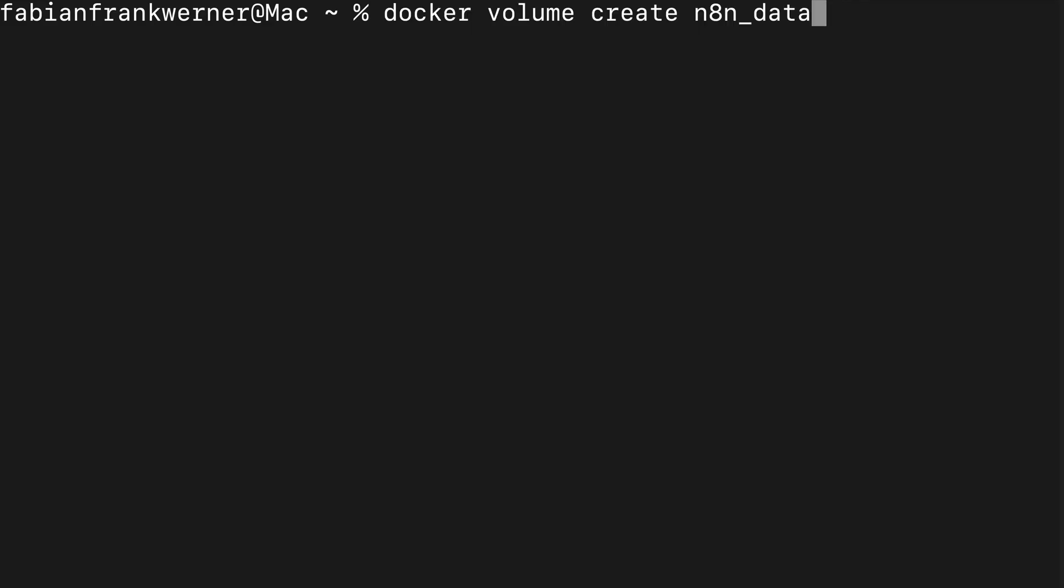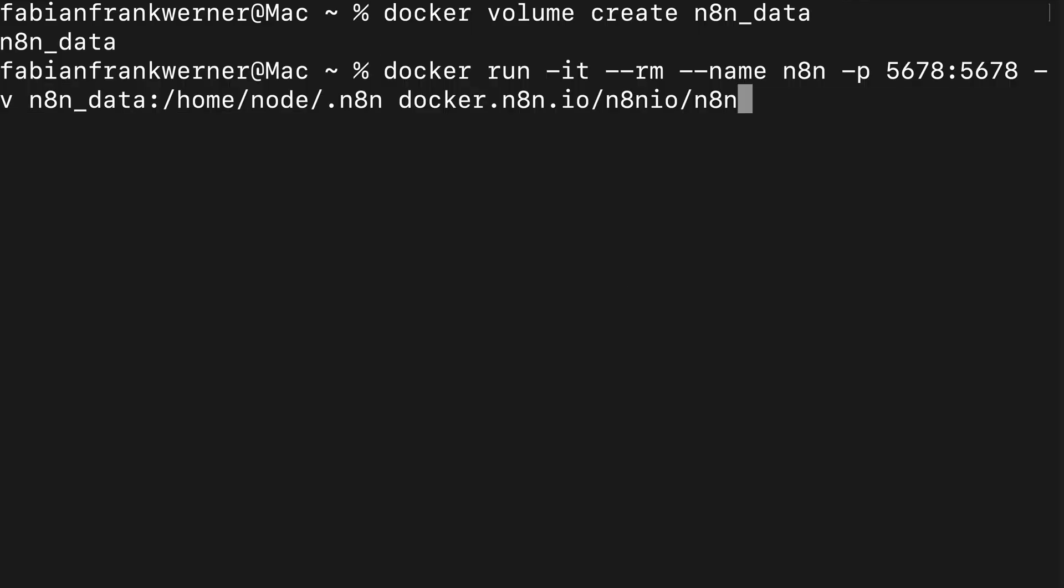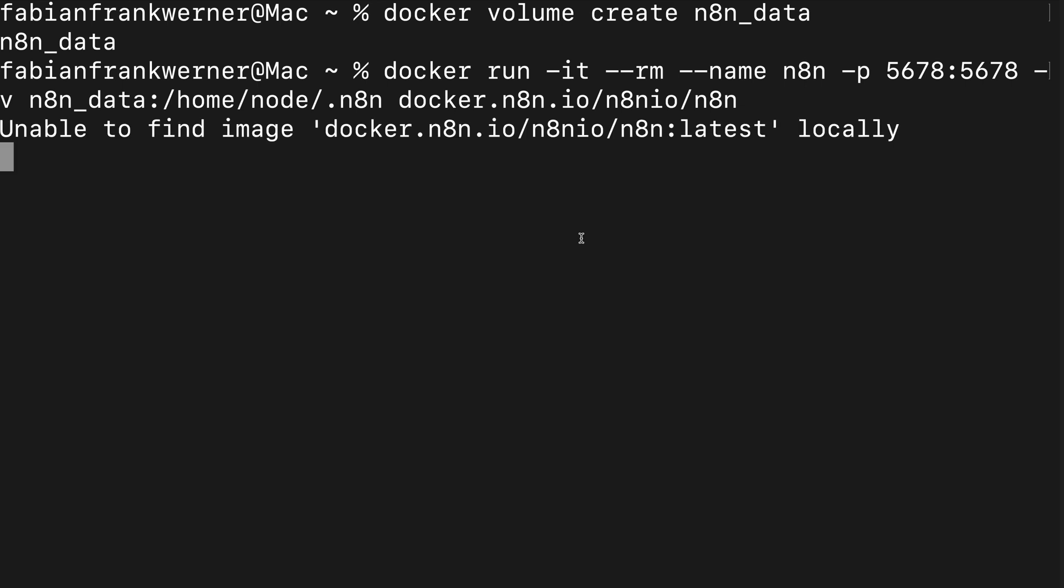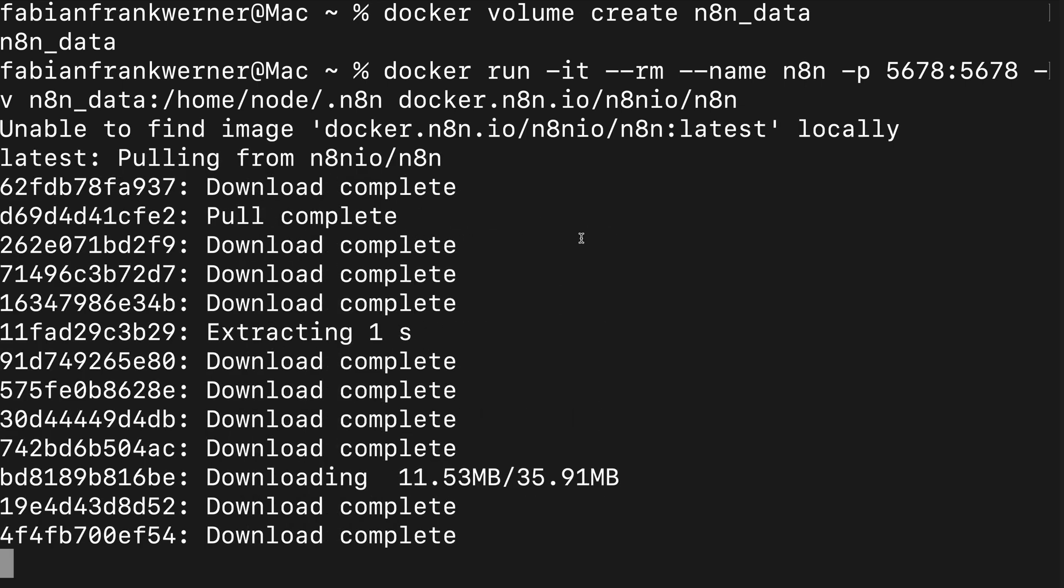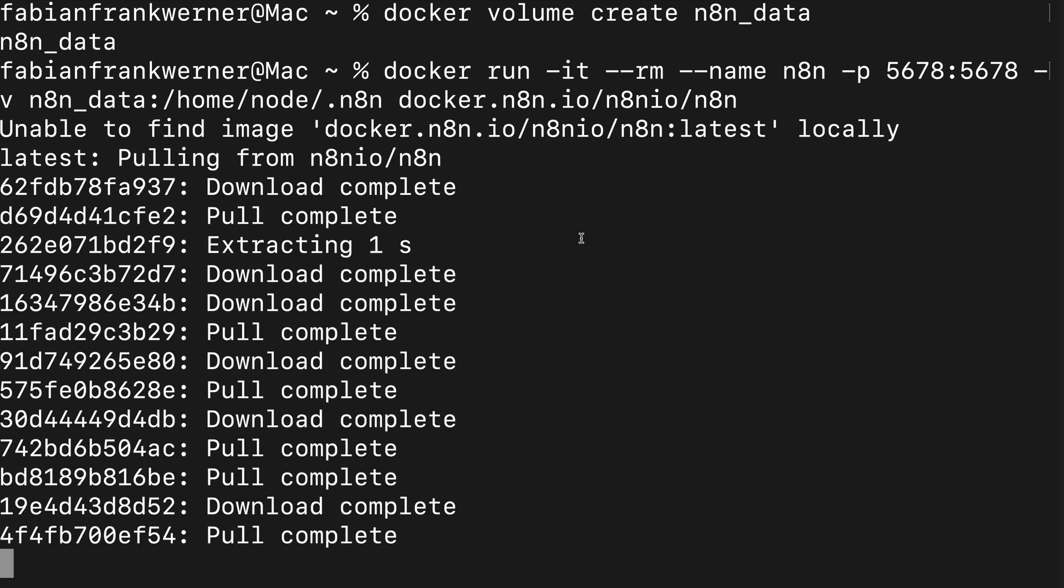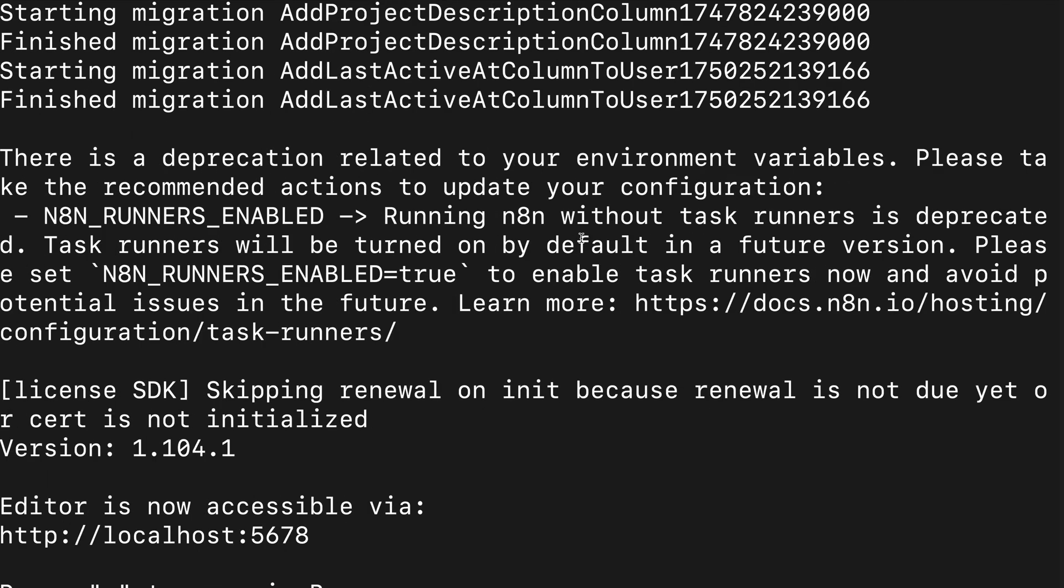Open your terminal, type these two commands and press enter after each one. These commands create a volume to store persistent data, download N8N and start your container exposed on port 5678. To save your work between restarts, it also mounts a Docker volume called N8N_data.